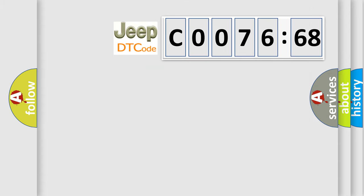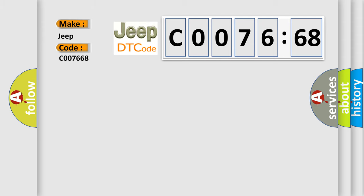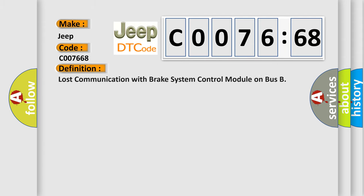So, what does the Diagnostic Trouble Code C007668 interpret specifically for Jeep car manufacturers? The basic definition is Lost communication with brake system control module on bus.